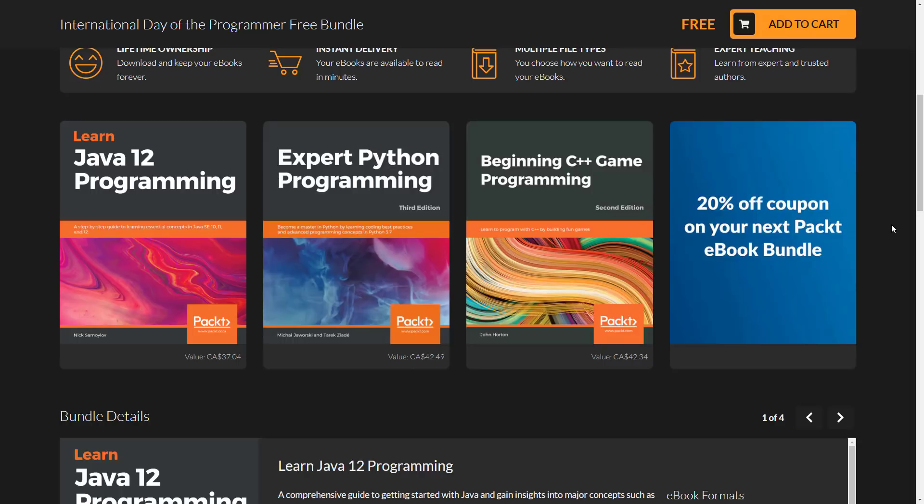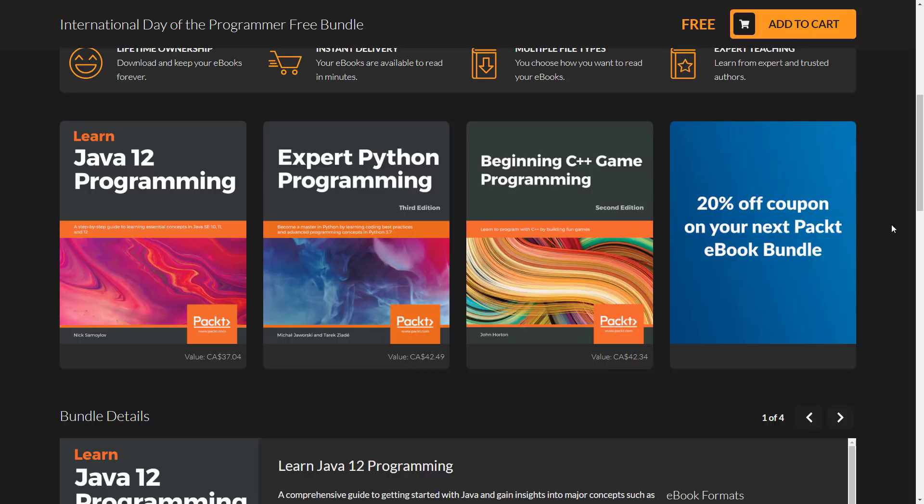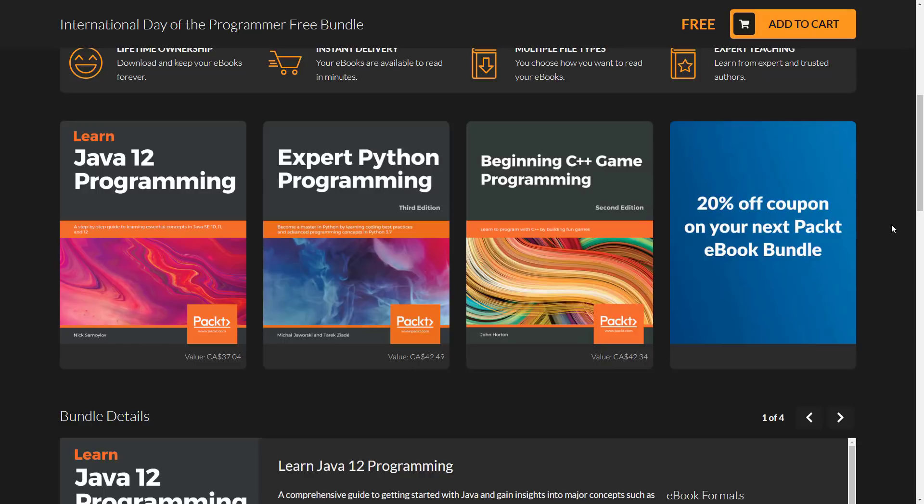Well, we've got three here. Learn Java 12 programming. Expert Python programming third edition. And then probably the one that would convince you guys to actually go ahead and do this is beginning C++ game programming. And that one is basically teaching you how to learn how to program using C++ by building a game. Kind of a cool way of going about things. So yeah, three books. Completely free for you. All e-books, just basically head on over to Fanatical and sign up and they're yours.